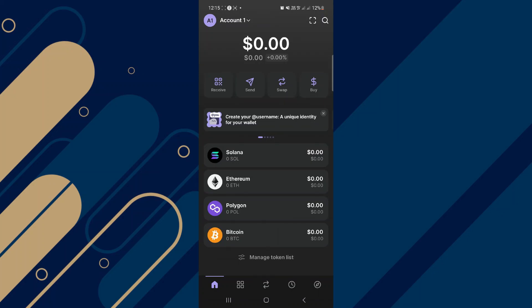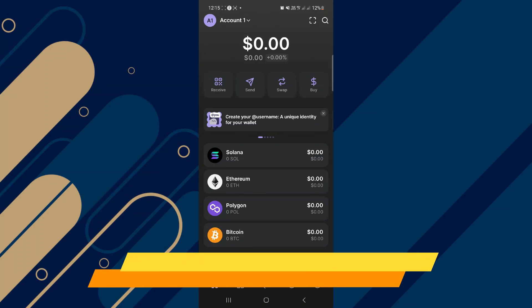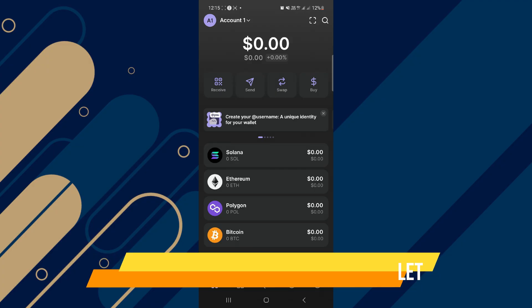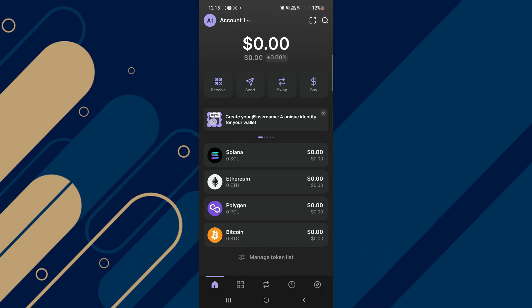In this video, I will show you how to swap USDT to Solana on Phantom Wallet. Make sure to watch until the very end so you don't miss out on any of the important steps.